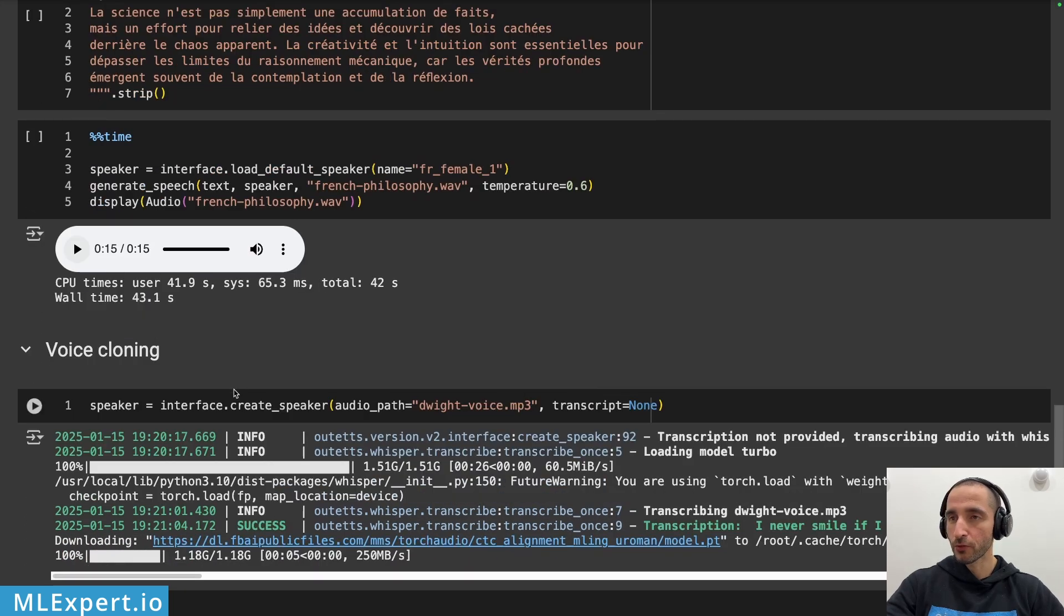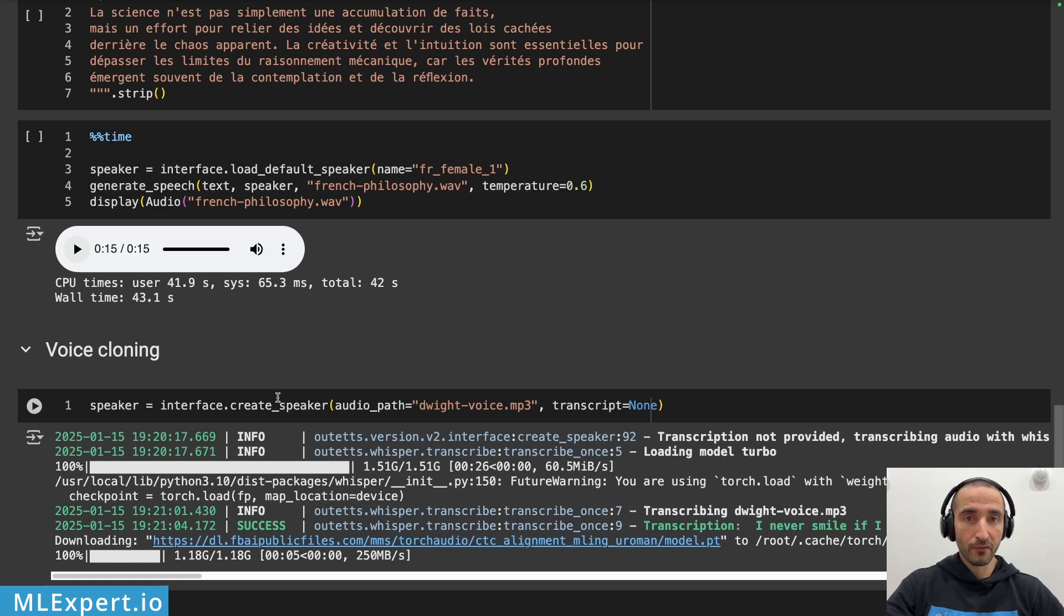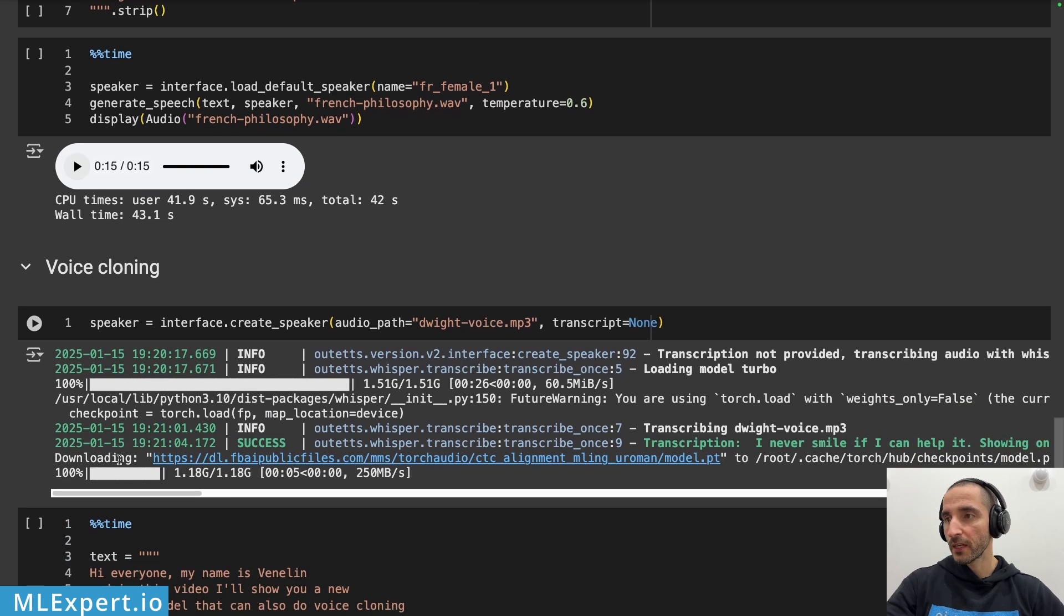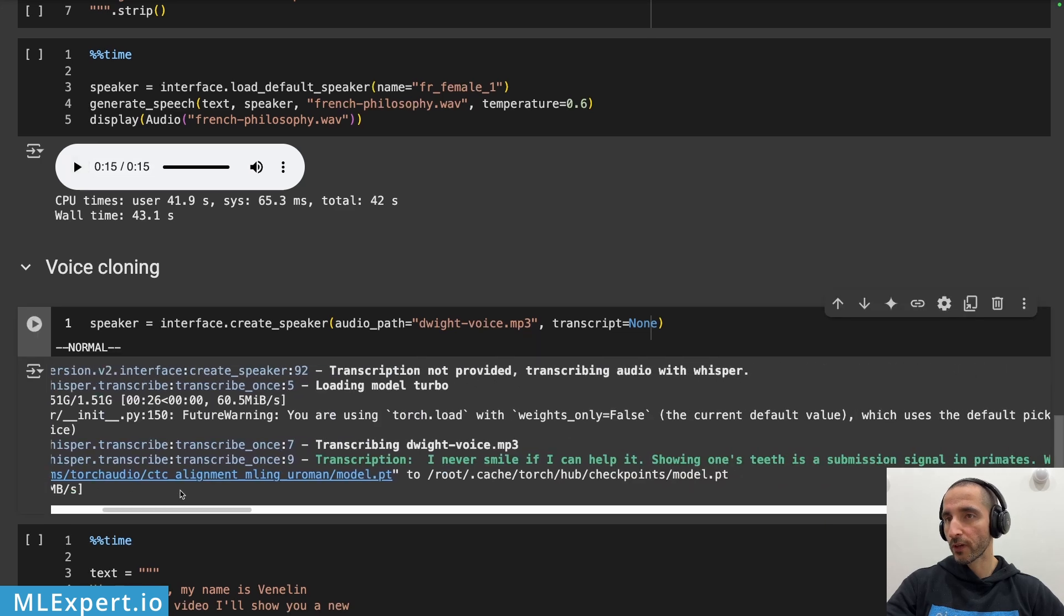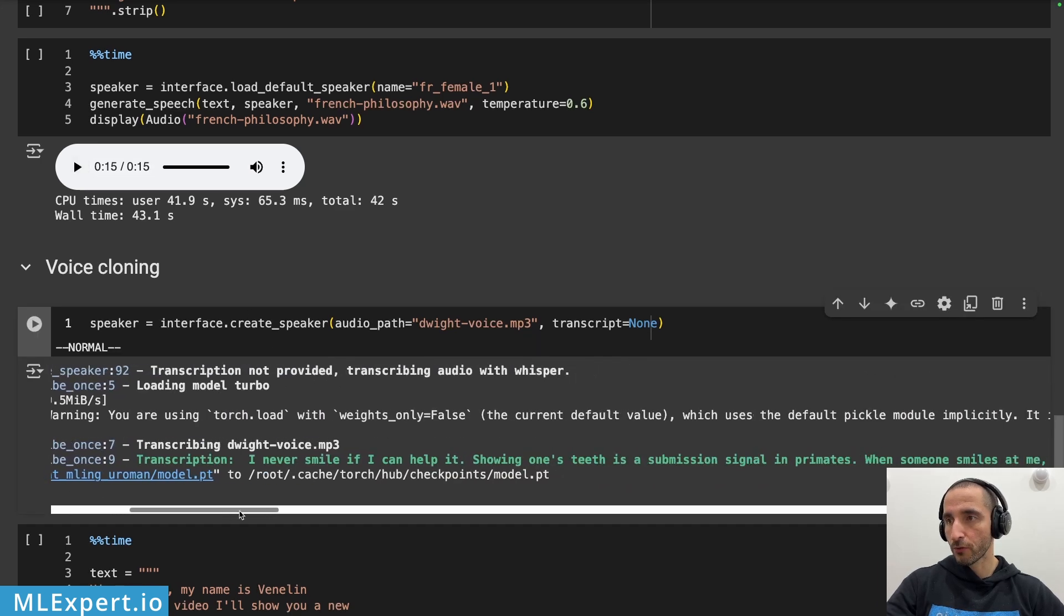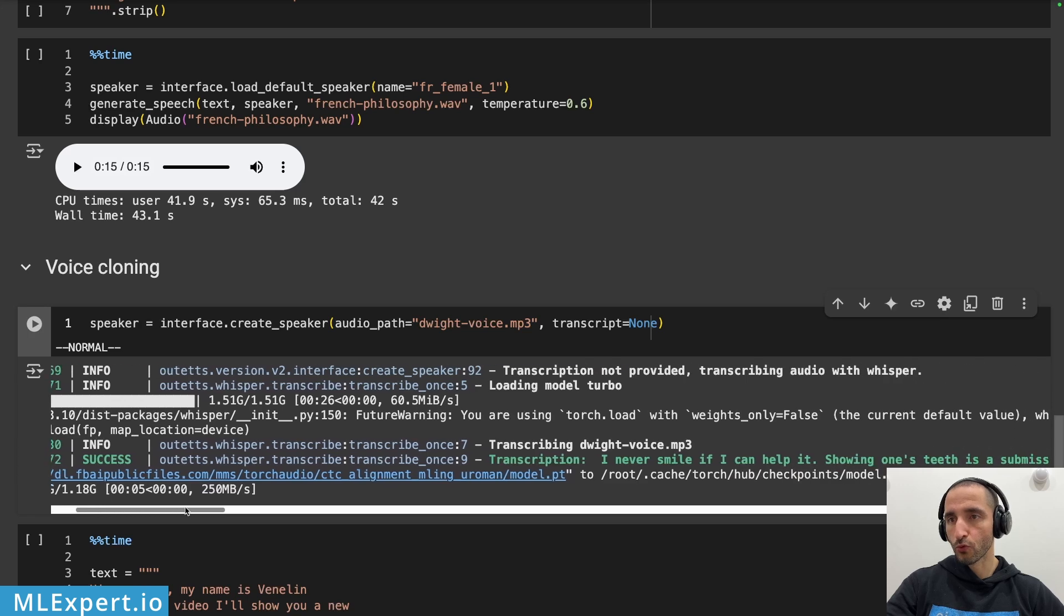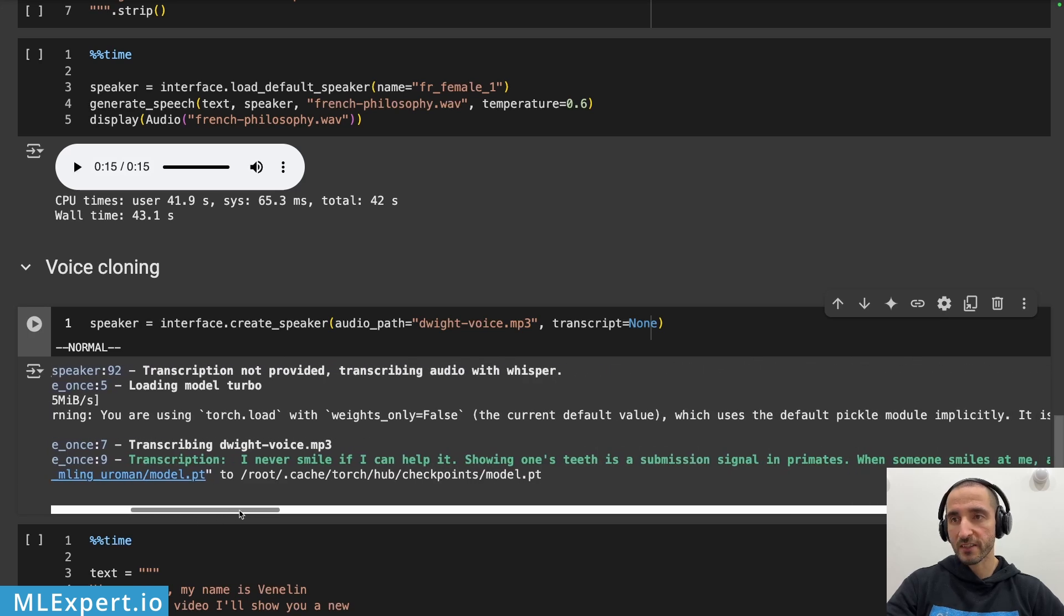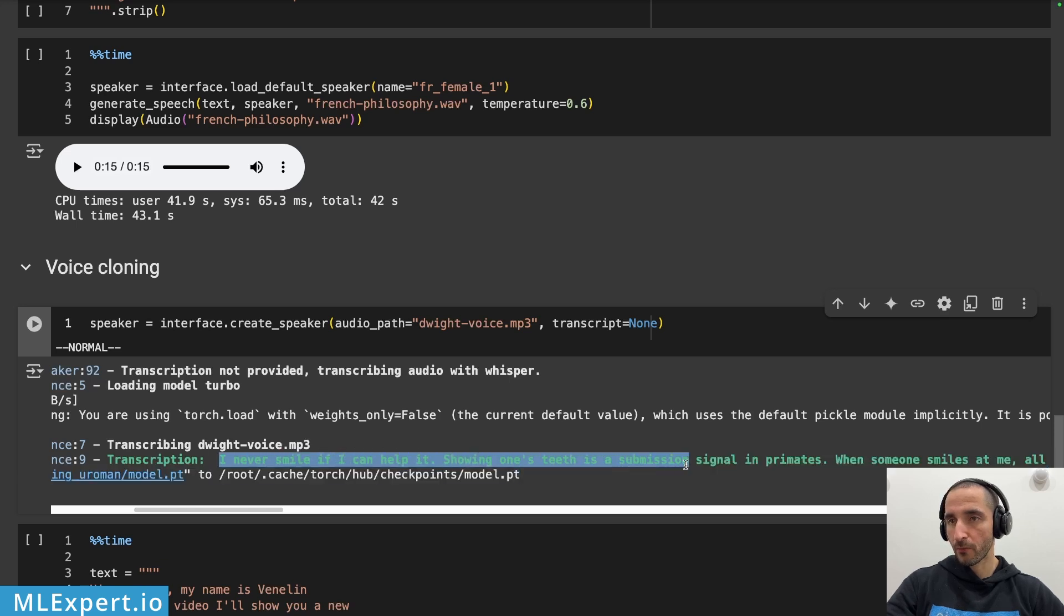And the final thing that I'm going to try is the voice cloning that is available with this model. They say that this is in alpha version right now and what this will do is get an MP3, in our case a voice from Dwight Schrute. The model is going to be using whisper turbo to transcribe the text. So here is the text transcribed from the audio file.